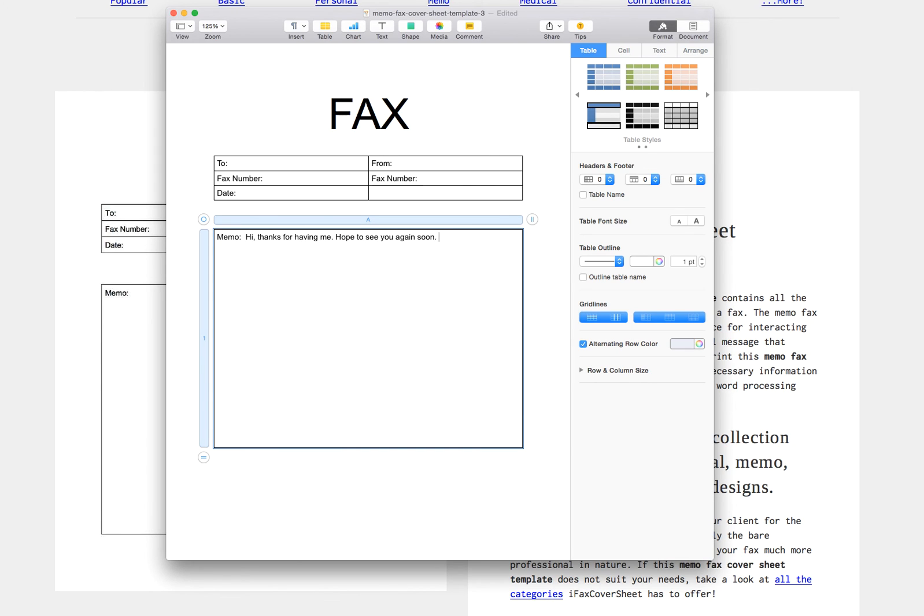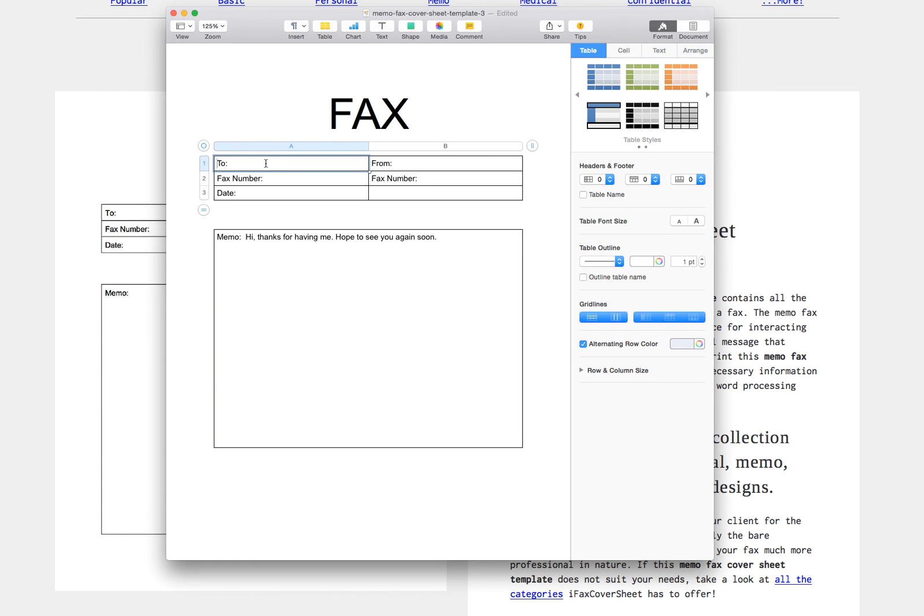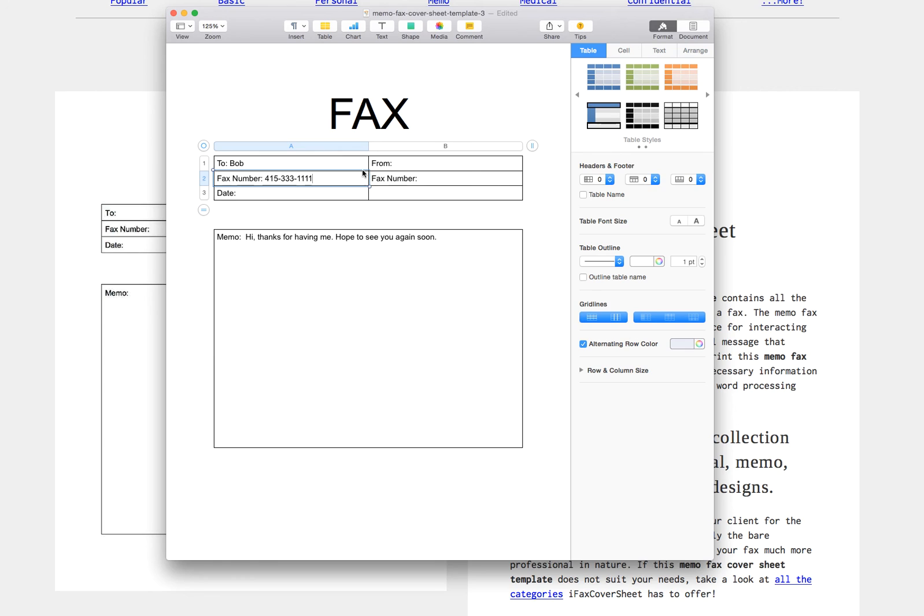And I would probably write a little bit more just to thank them about what we talked about and some more information that might be helpful to them. And then I can also go in here and I could say to Bob and I could click on the fax number box and say I'm going to fax it to 3331111 and I can also write my name so they know who it's coming from.